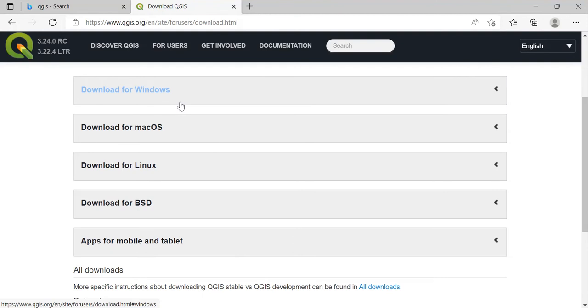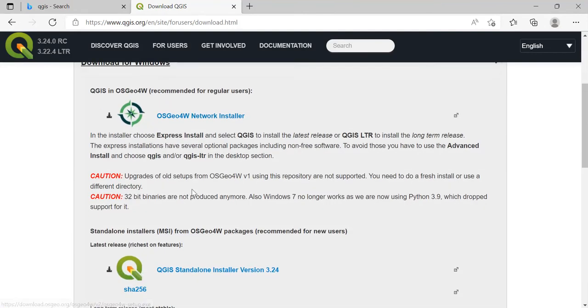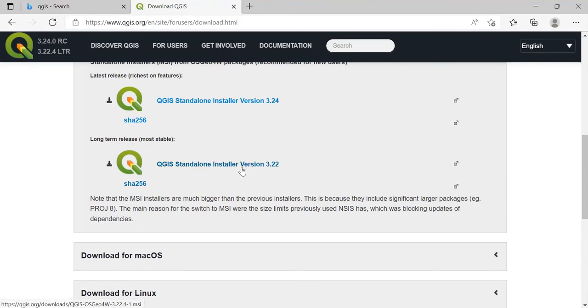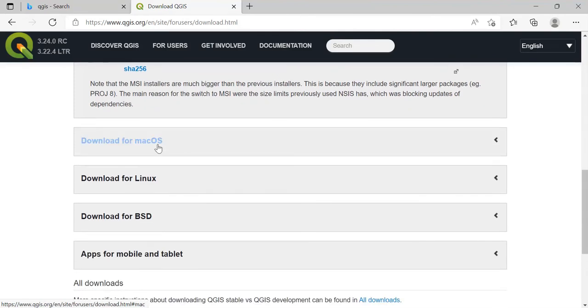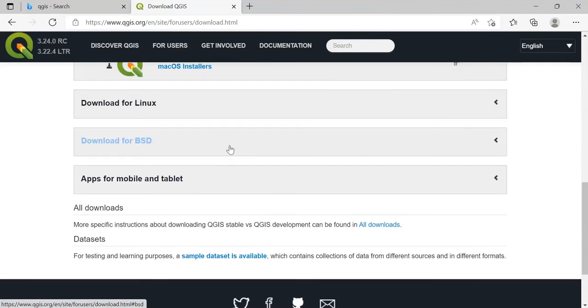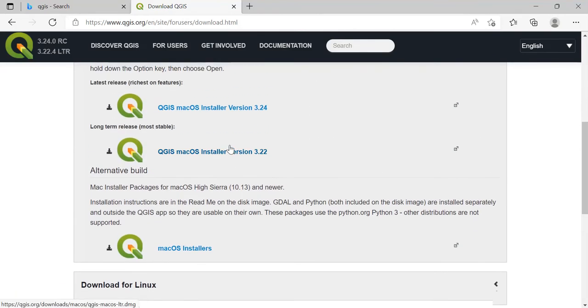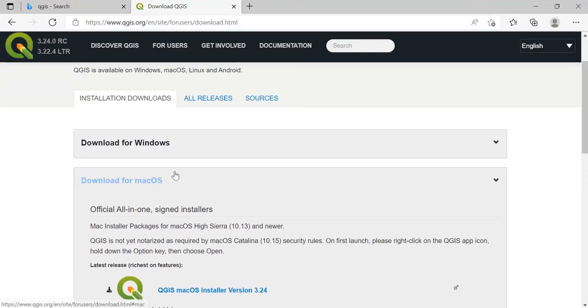Once you click on it, you'll get the download for Windows. If you are a Windows user, click on this, and if you're a Mac OS user, click on this. In Windows, download this version which is the long-term release version QGIS standalone installer version 3.22. For Mac OS users, download this version which is the long-term release version.